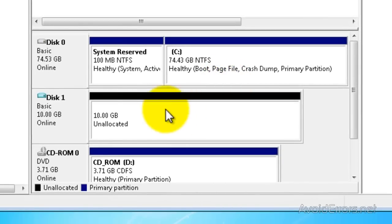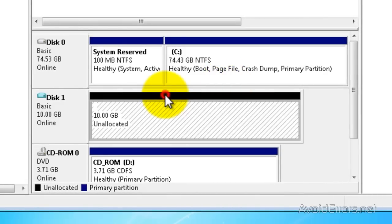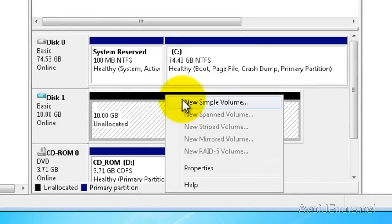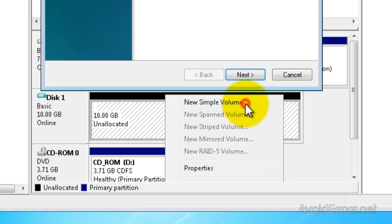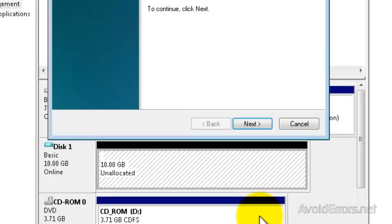Perfect. Now I'm going to select the disk, then right-click and click on New Simple Volume to create a volume.